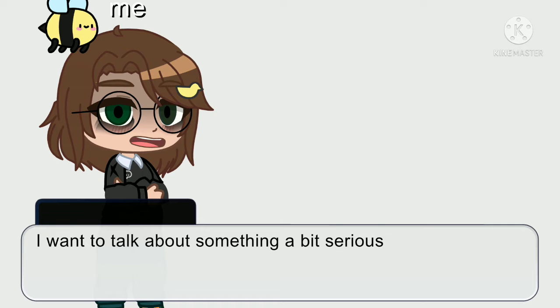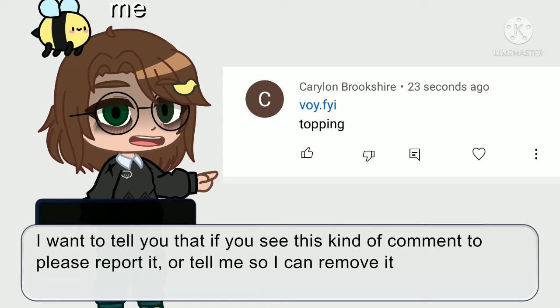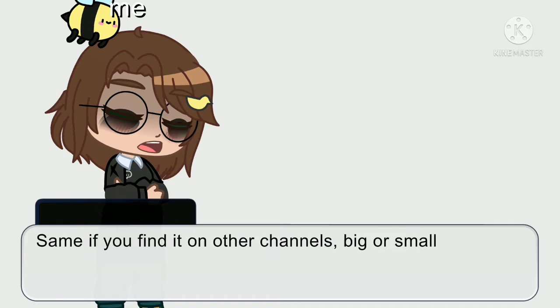Hello, I want to talk about something a bit serious. I want to tell you that if you see this kind of comment, please report it or tell me so I can remove it.